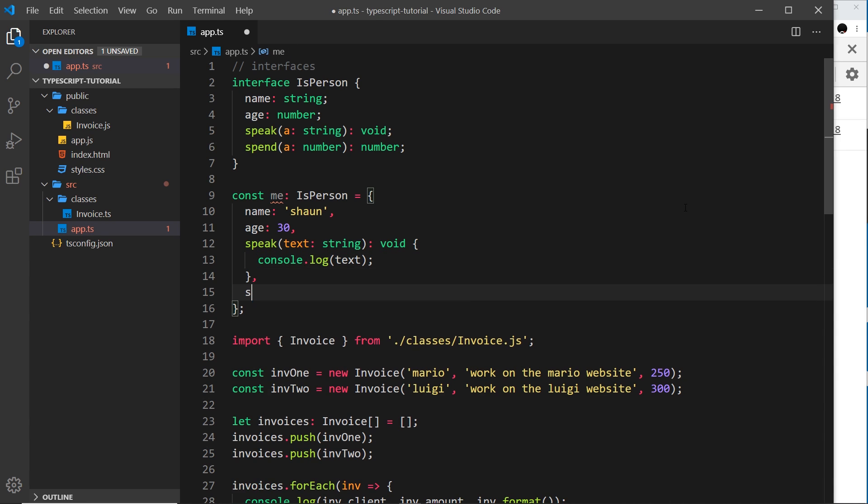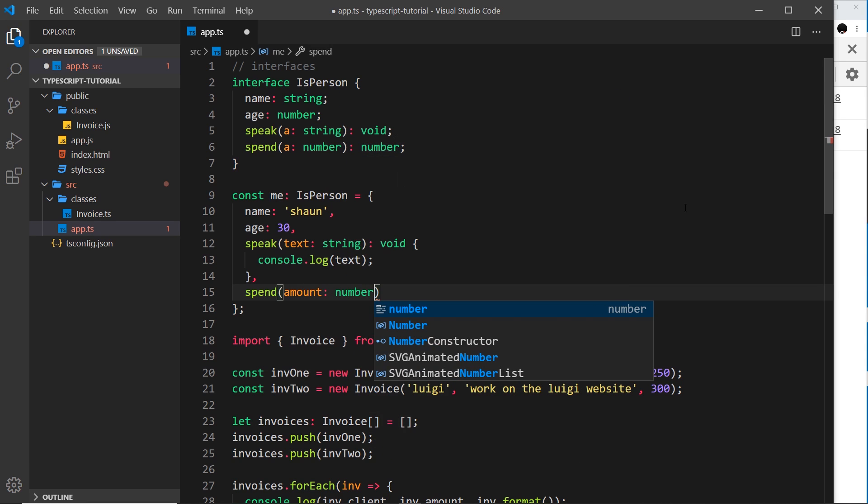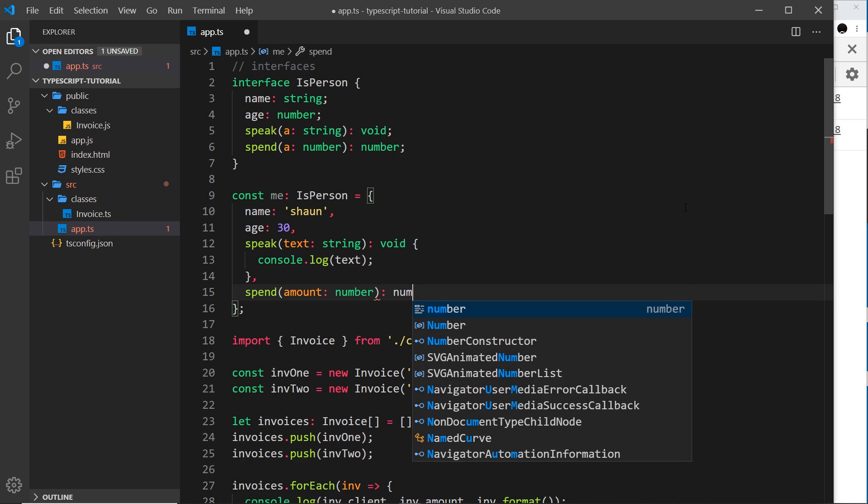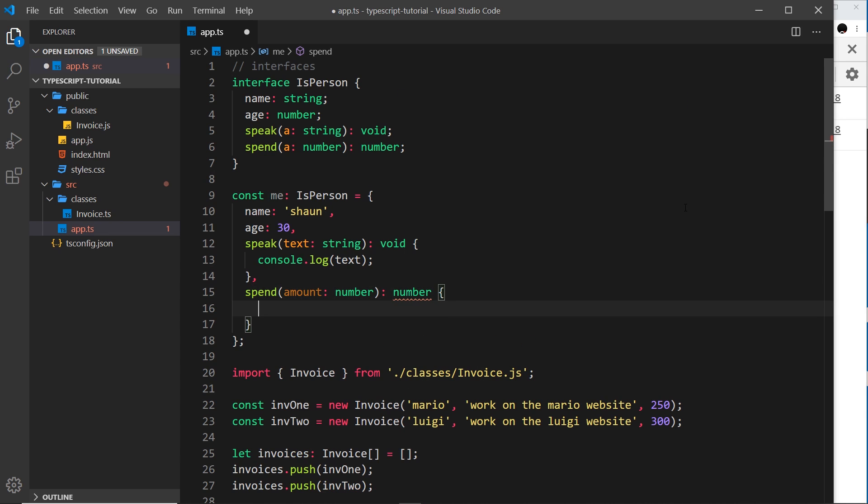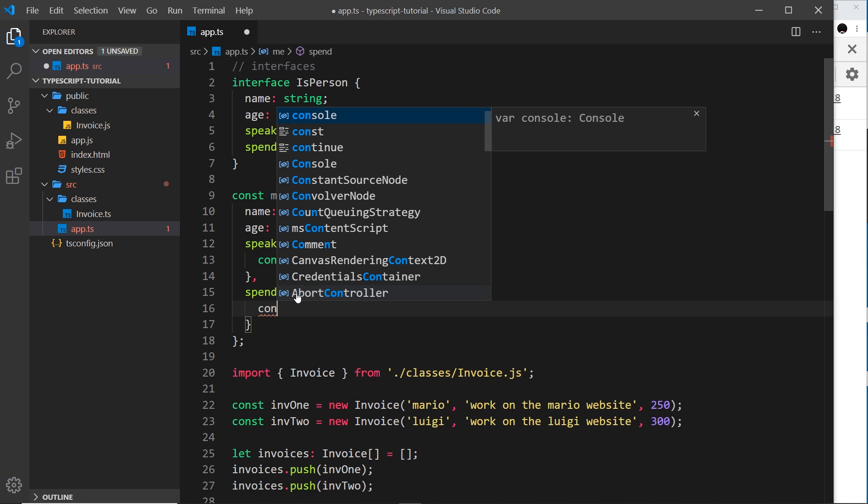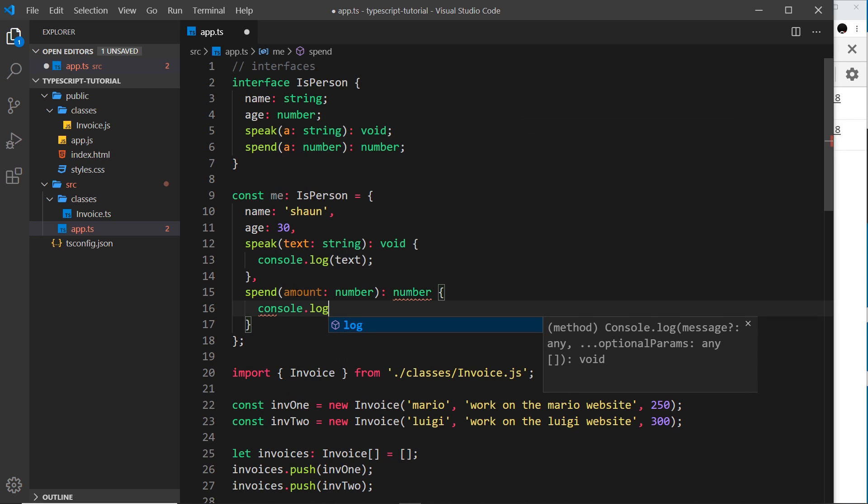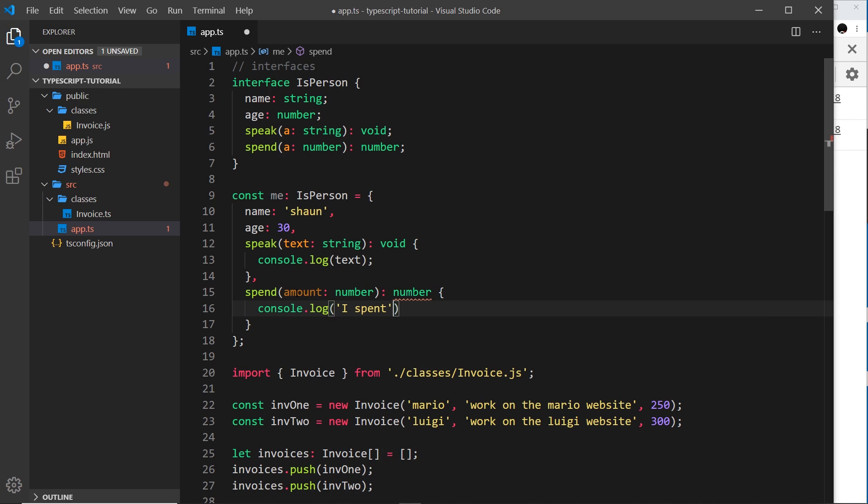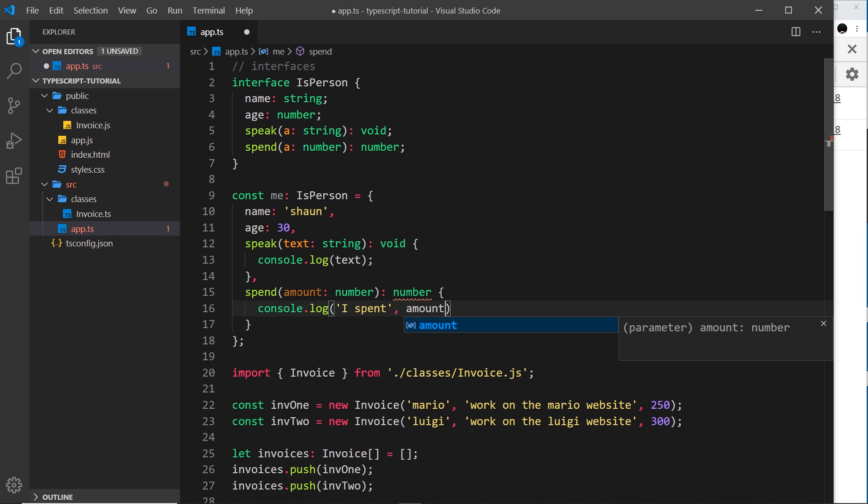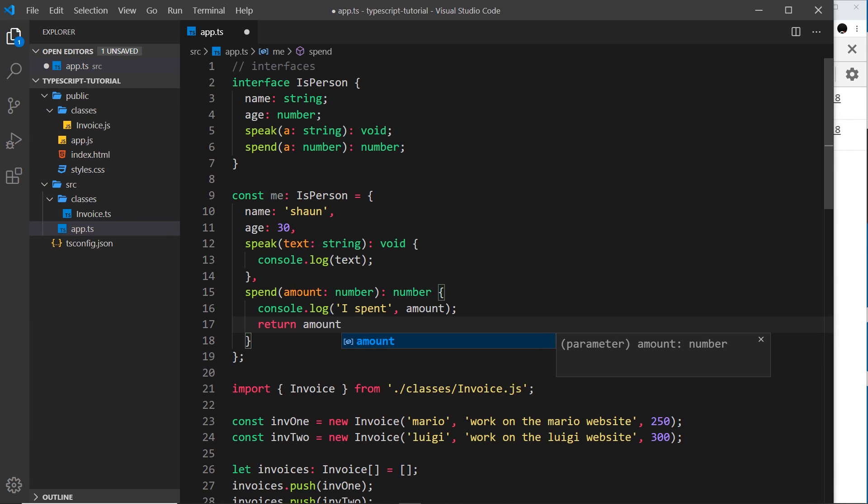And we also need a spend method as well, which takes in a number. I'll call the parameter 'amount', but you can call it what you want. Must be a number. This returns a number, so I'll explicitly say that. You don't have to do this by the way, because TypeScript can infer the return type based on what's inside the function, but I'm just being explicit here. And this is going to console.log 'I spent' and then we'll output the amount, and then we'll return the amount at the end because we're returning a number. So now the error is gone.